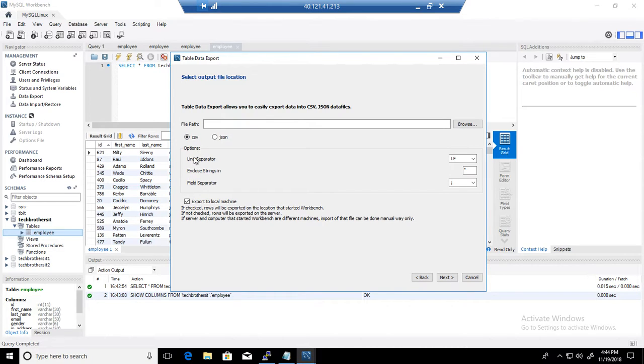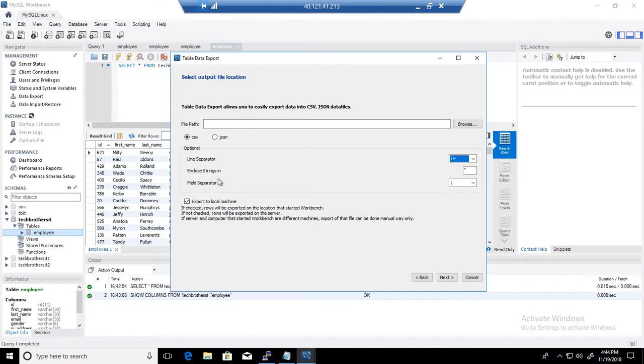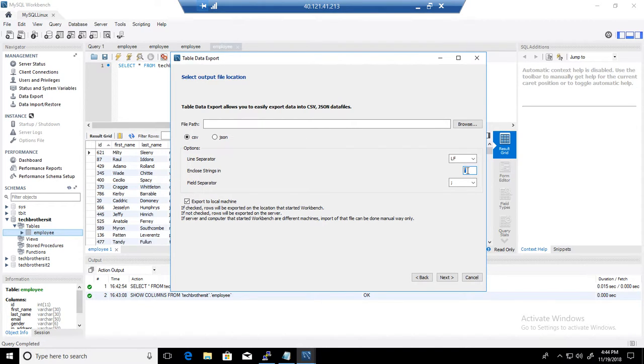So we have different options. We have line separator, line feed, carriage return, carriage return line feed. So you have different options available, whatever you would like to have for your line separator. If you would like to enclose the data with double quotes around here, you have it. You can, if you want to put something different, you can type it.